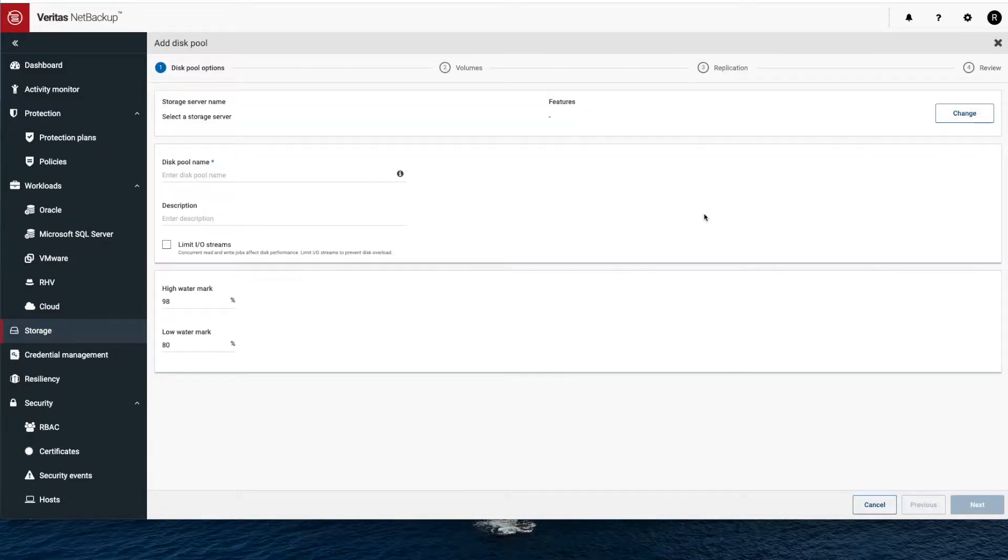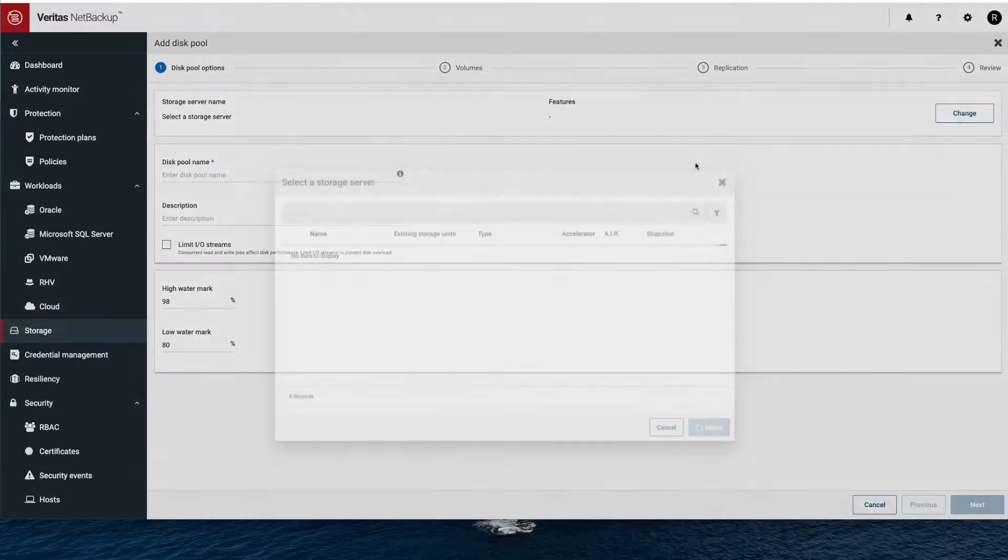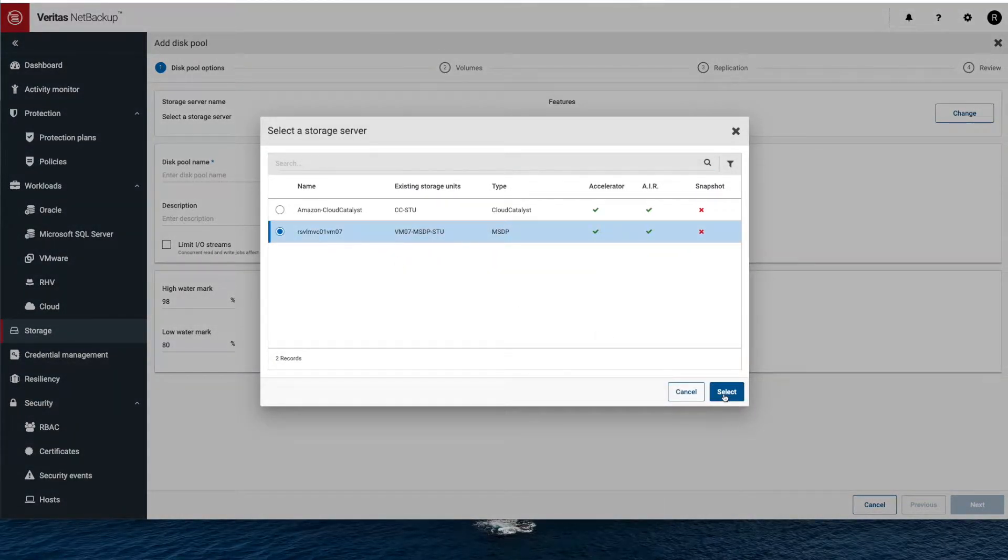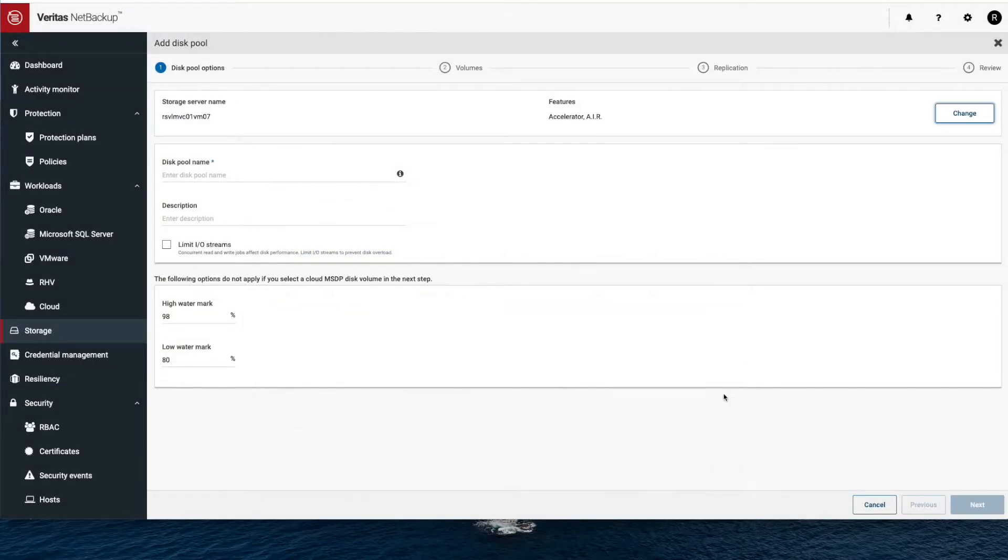All you need to do is add another cloud target to the same storage server. Look at what I'm doing here. I'm just going to pick the storage server I want to add it to and I can go right in here.